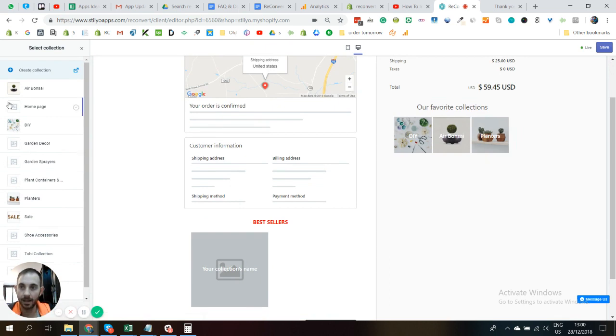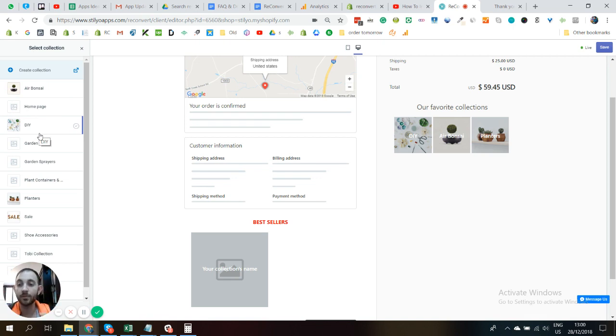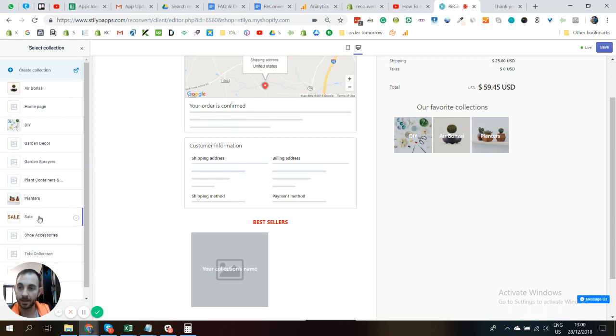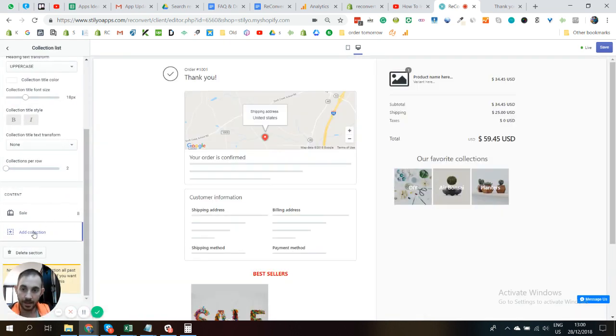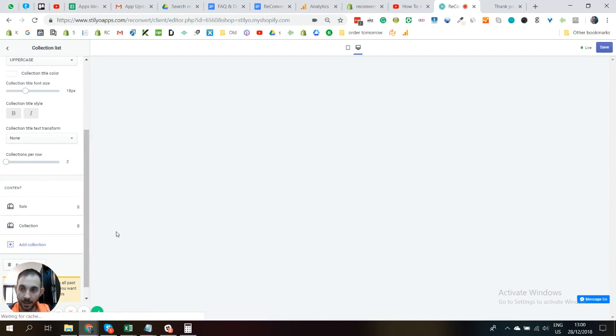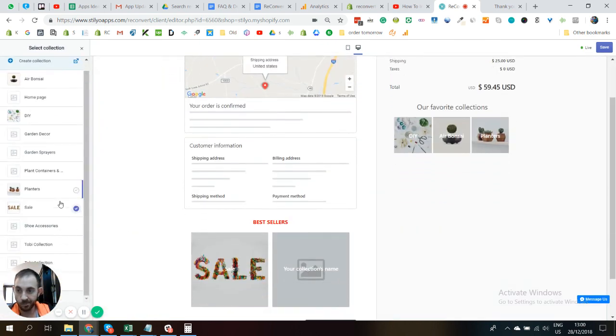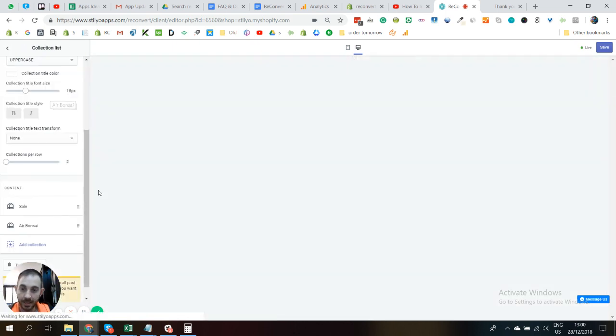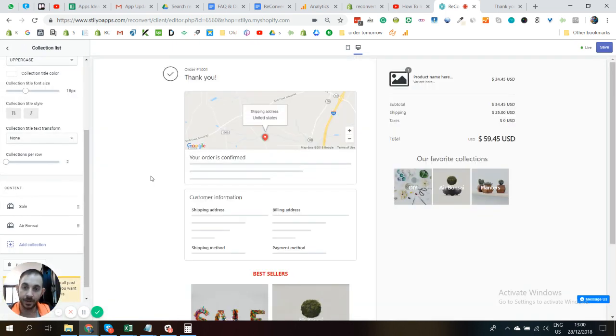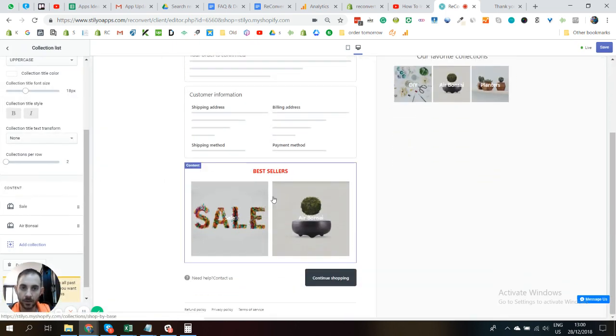Now just have in mind that it's going to automatically take the cover picture from the collection. So if the dimensions are not working for you, just make sure to change that on your Shopify store and it should look okay. So let's just do Sale and let's add another collection. Let's just go for the Air Bonsai. That's cool.